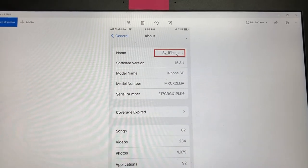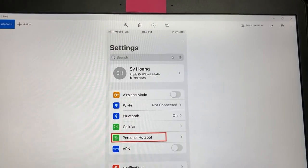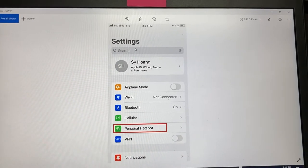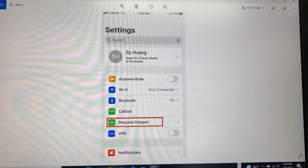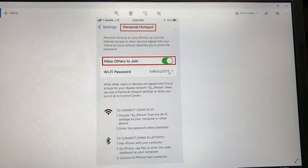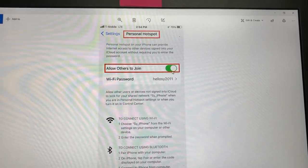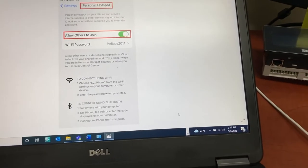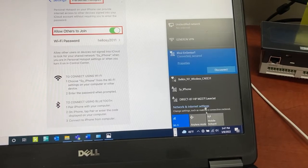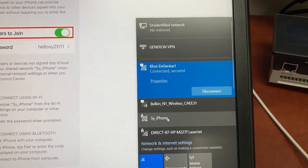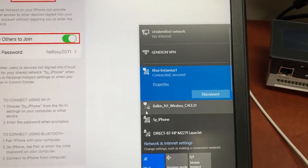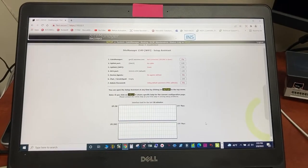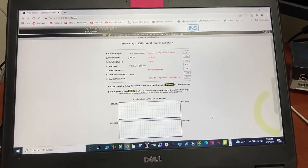And then back out to settings, go to personal hotspot, turn it on. You can see my phone Wi-Fi is available here. Back to site manager.